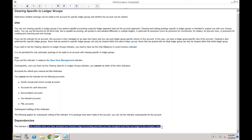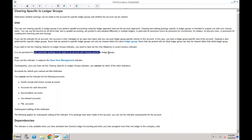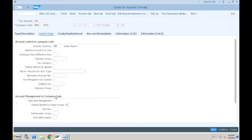This indicator is only available when you have activated new GL accounting and assigned more than one ledger to the company. Also, if you want to save the clearing specific to ledger group indicator, you need to have saved the 'only balances in local currency' indicator. All properties are the same as open item clearing — the only difference is that open item management is for the leading ledger, and this one is relevant for other ledgers when you are using more than one ledger in your company code.